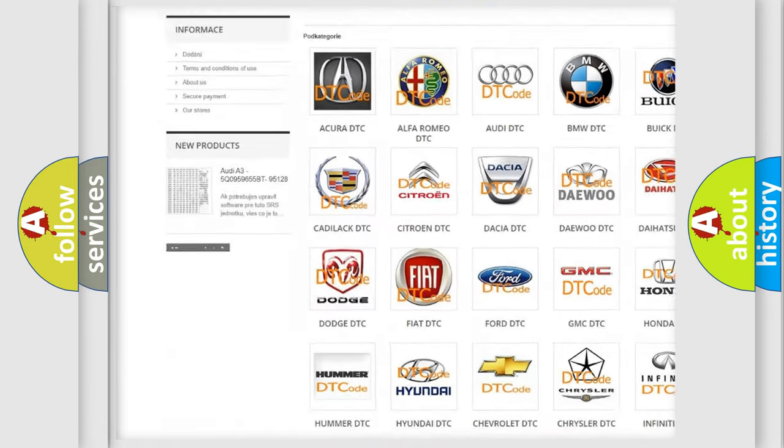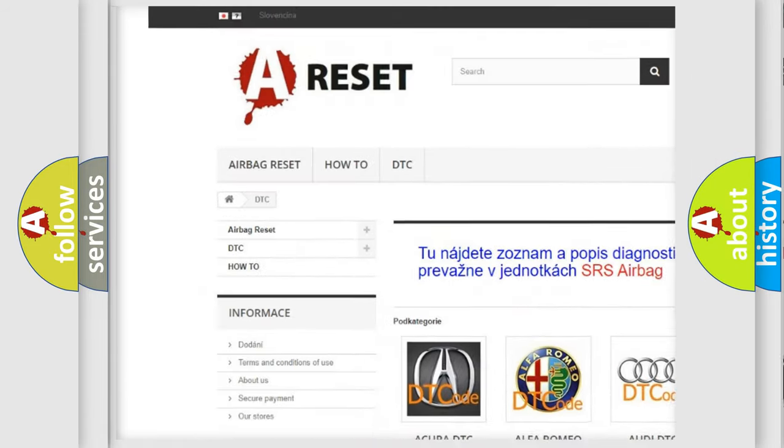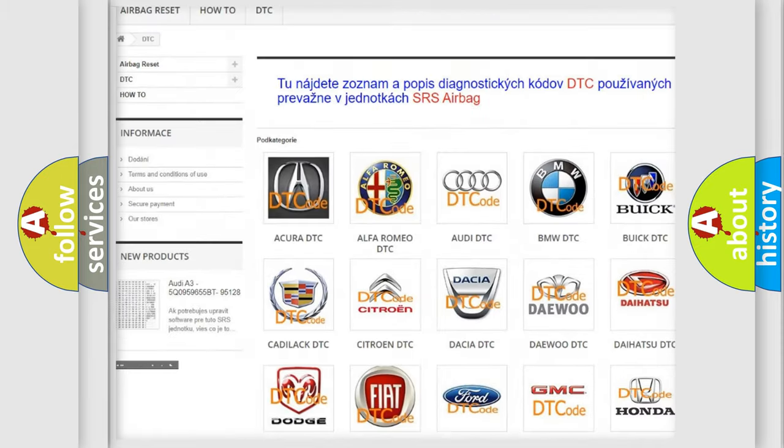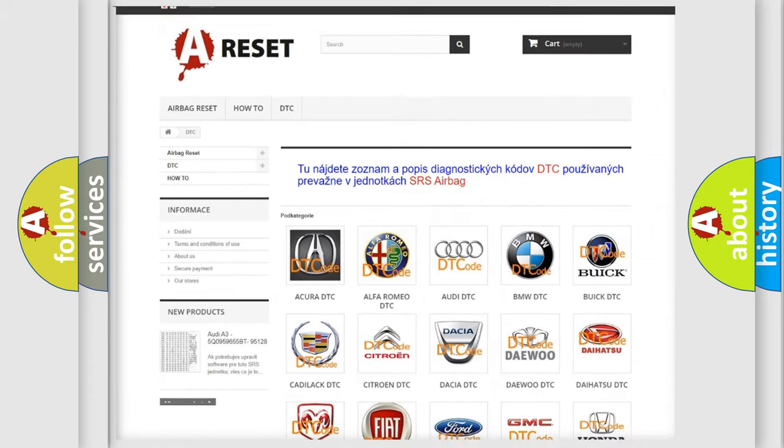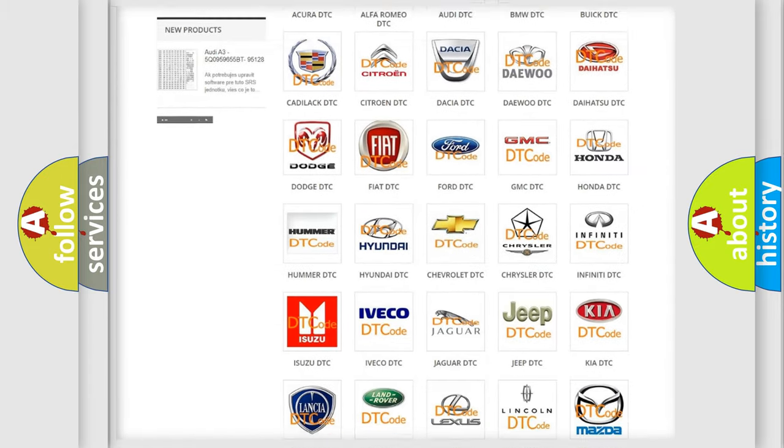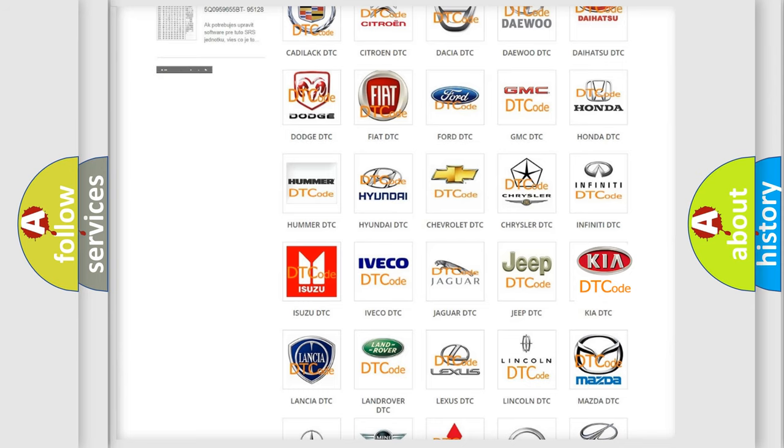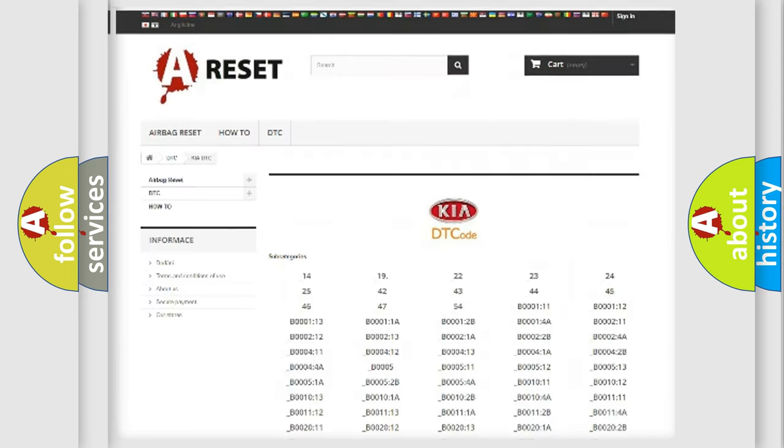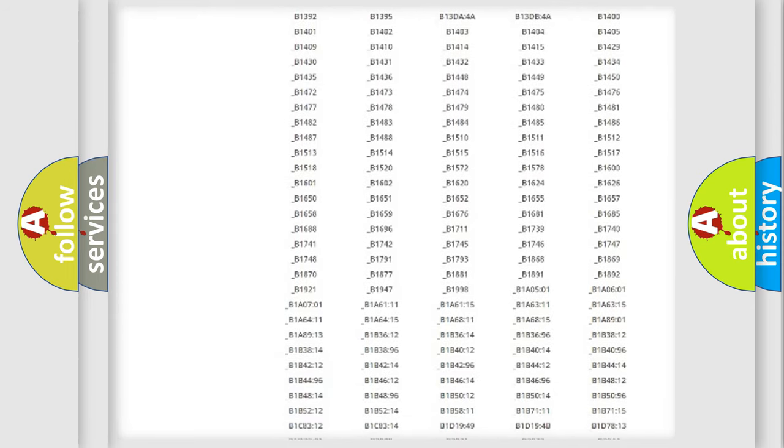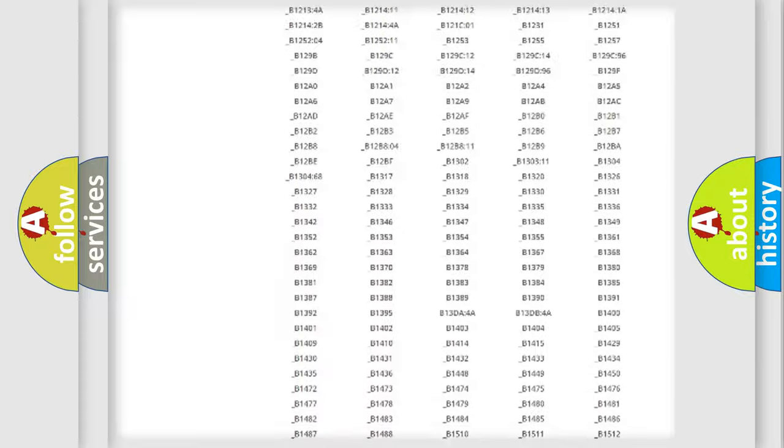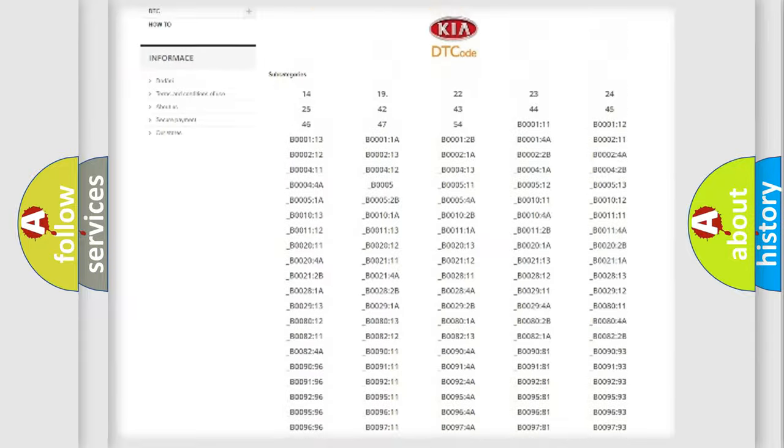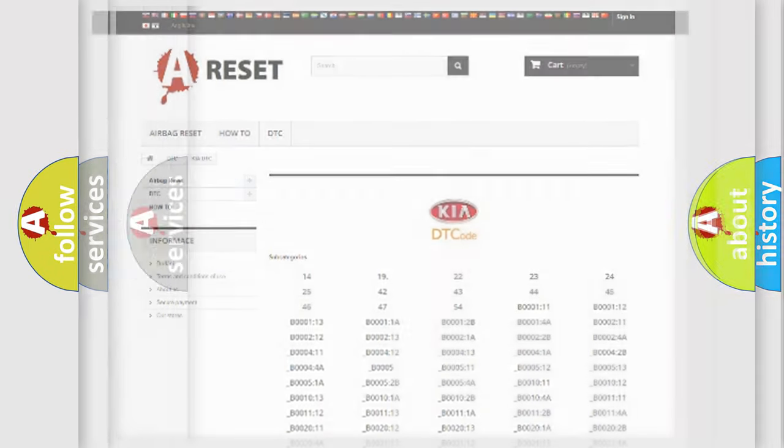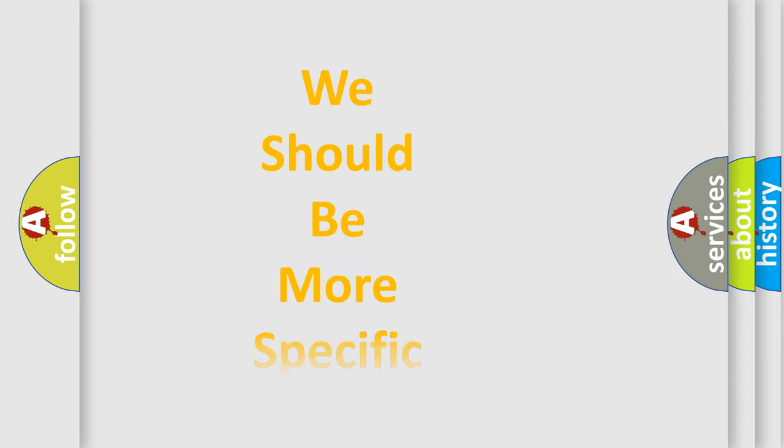Our website airbagreset.sk produces useful videos for you. You do not have to go through the OBD2 protocol anymore to know how to troubleshoot any car breakdown. You will find all the diagnostic codes that can be diagnosed in KIA vehicles. Also many other useful things.